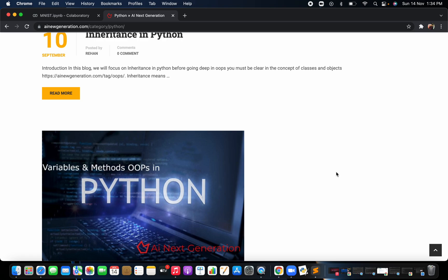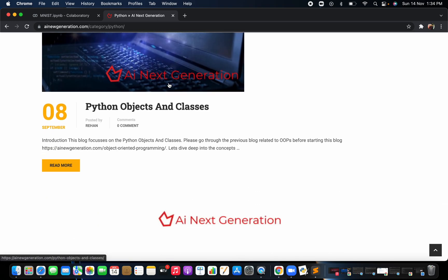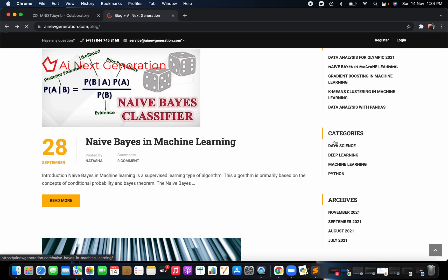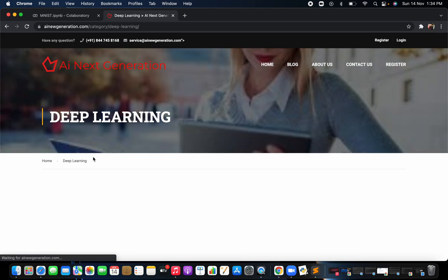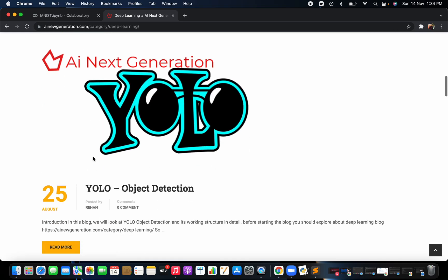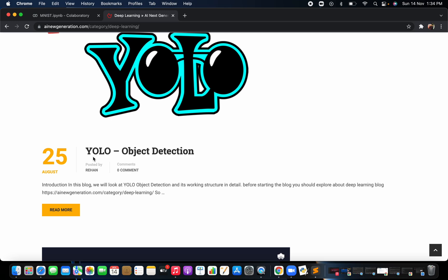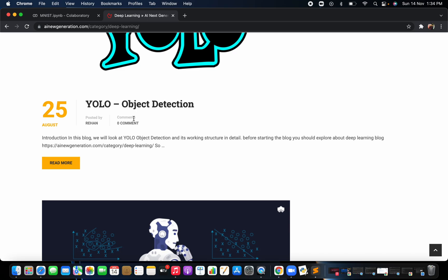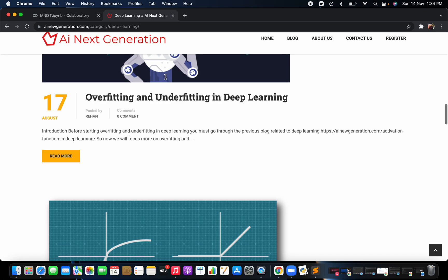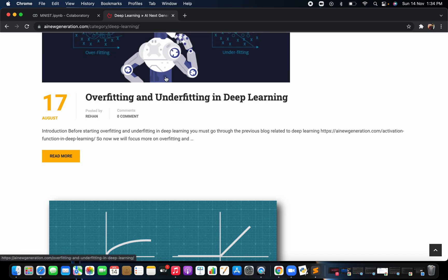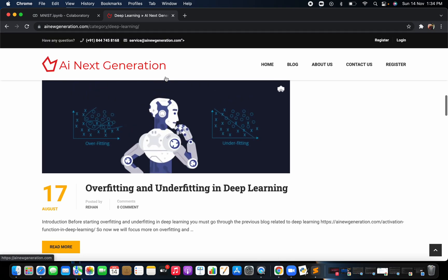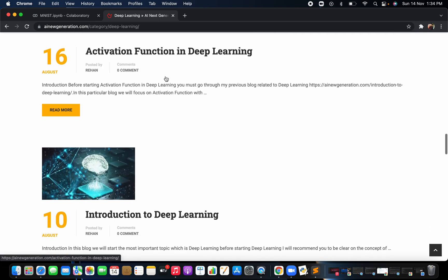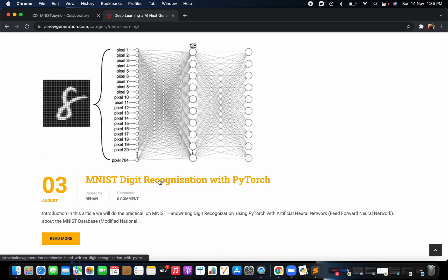OOP is like the backbone of Python because every concept you use involves classes and methods. I have written blogs about this on my website. For deep learning I have written blogs that are in progress — including computer vision, YOLO object detection, and I will create videos using PyTorch and TensorFlow for object detection. I have also explained overfitting and underfitting and activation functions in my blog.